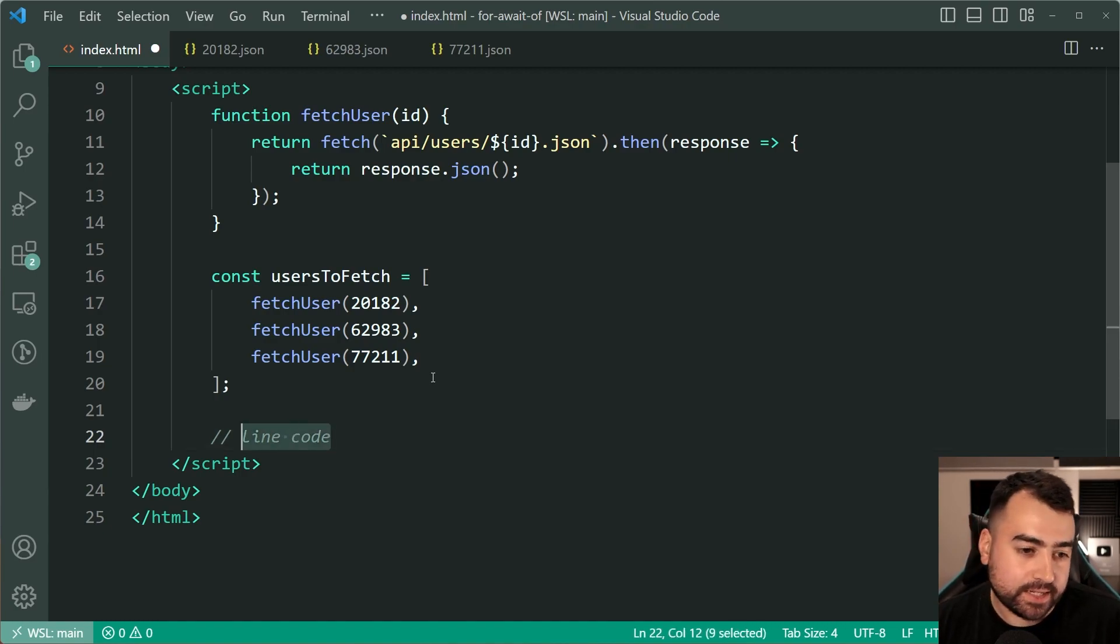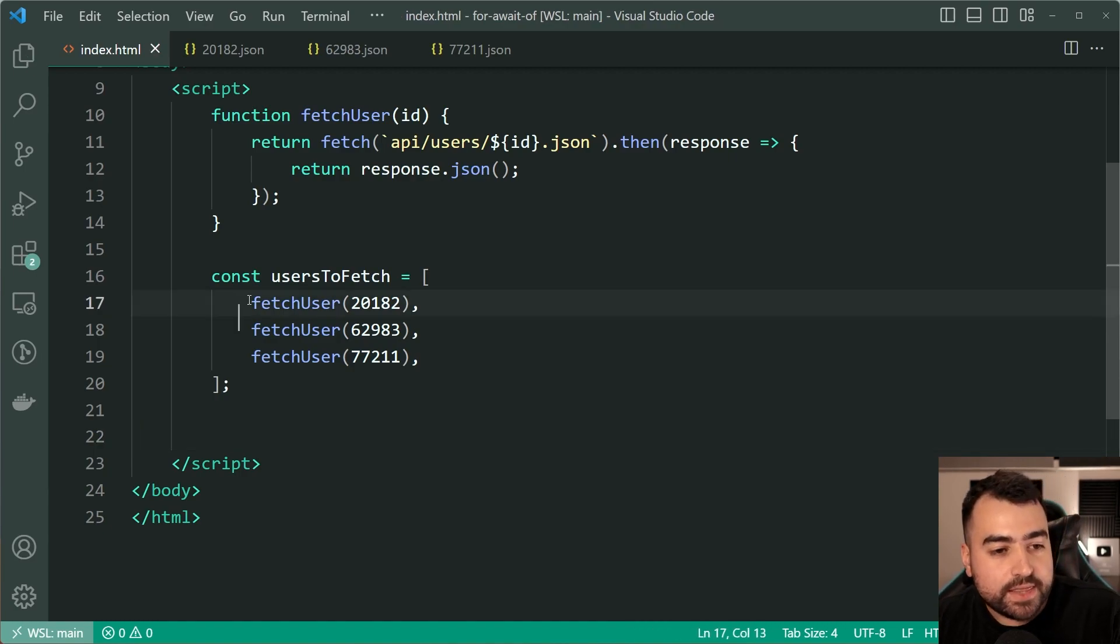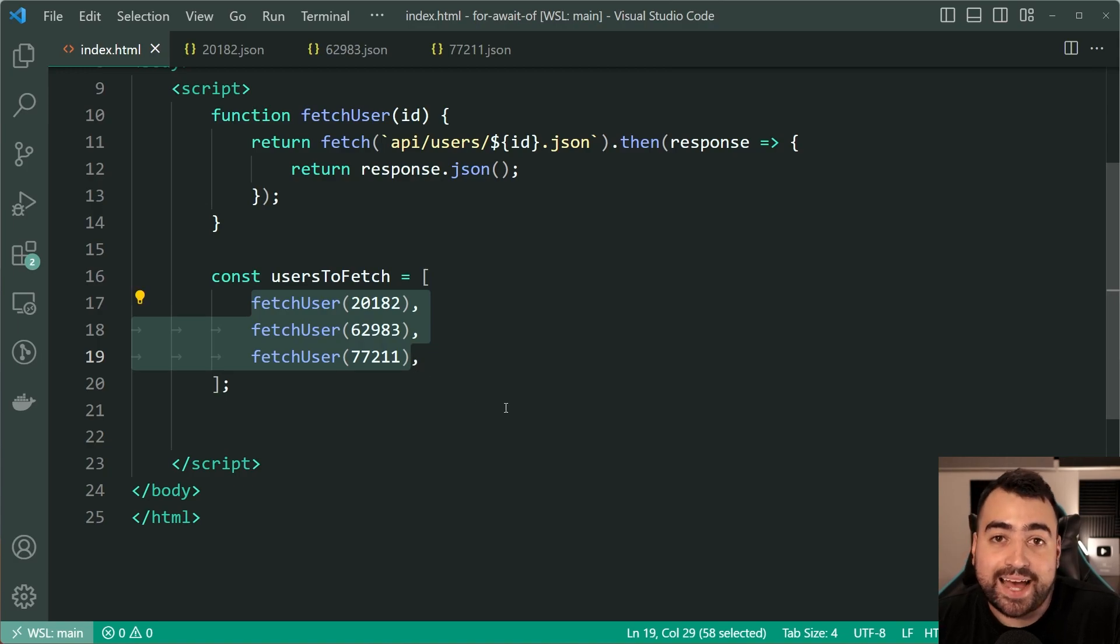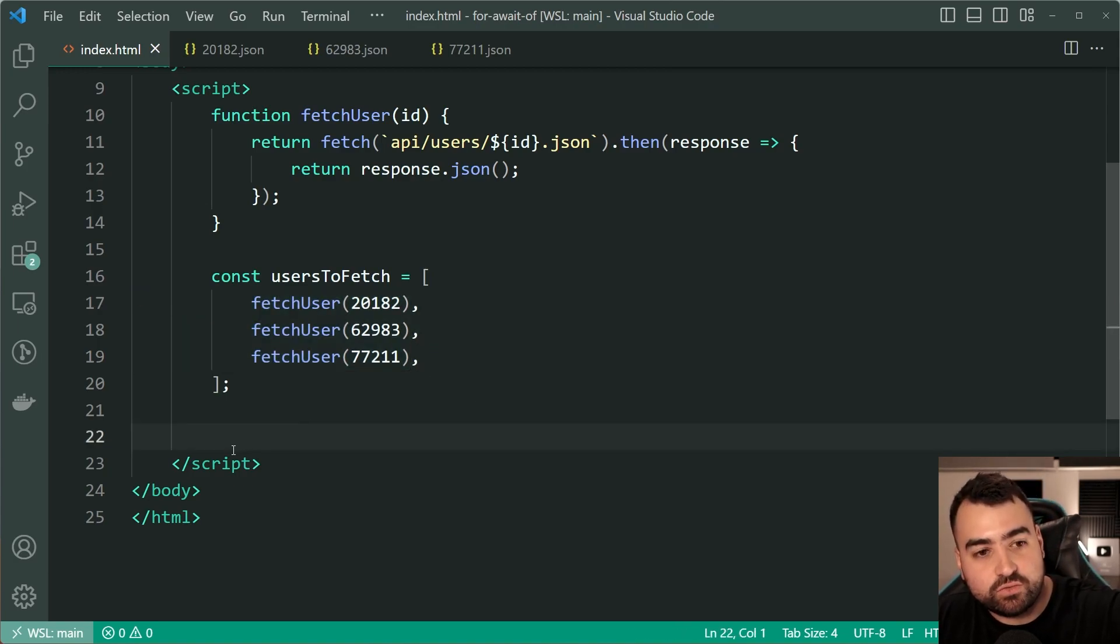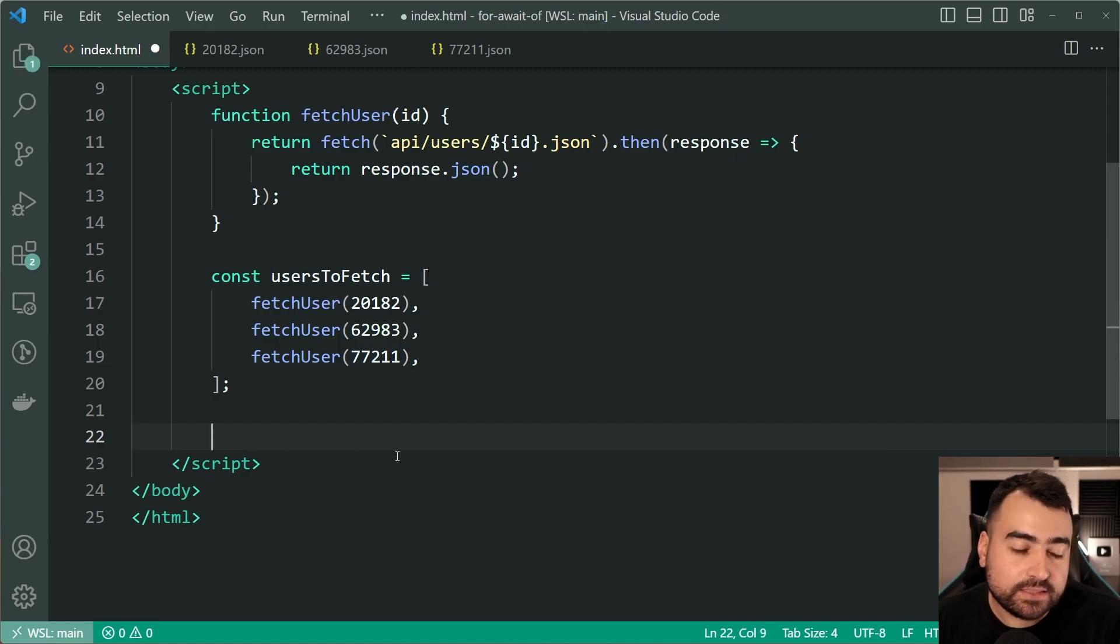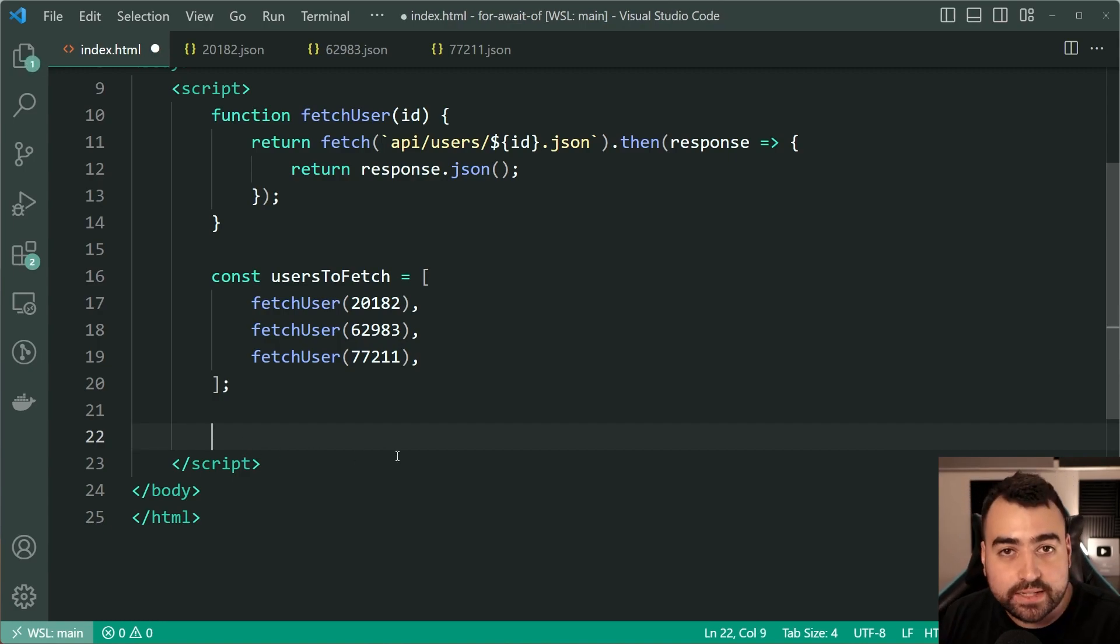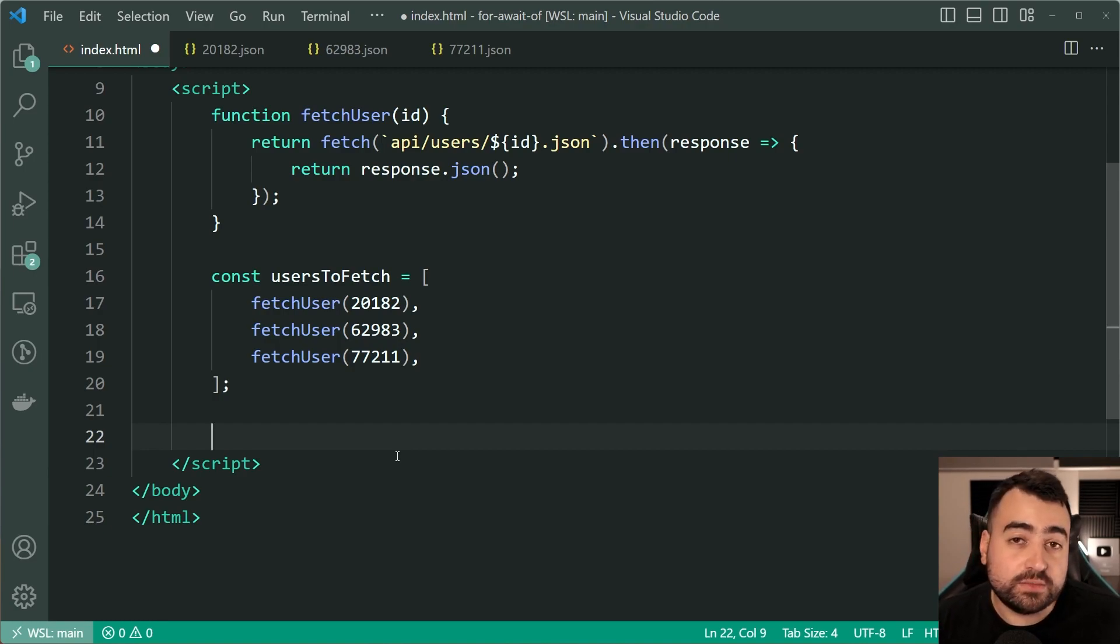So the point here, the main point, is these functions are async and they may not yet be completed once you reach this line of your code.